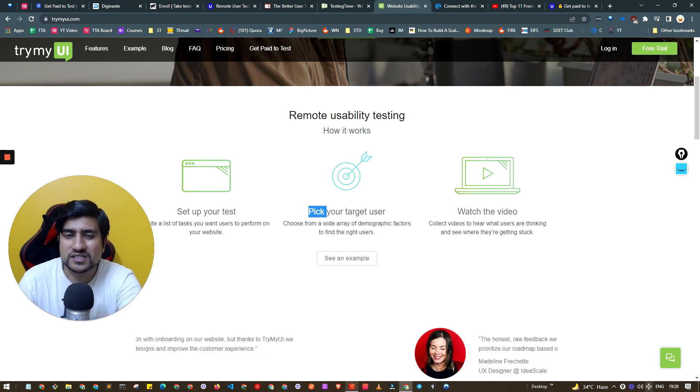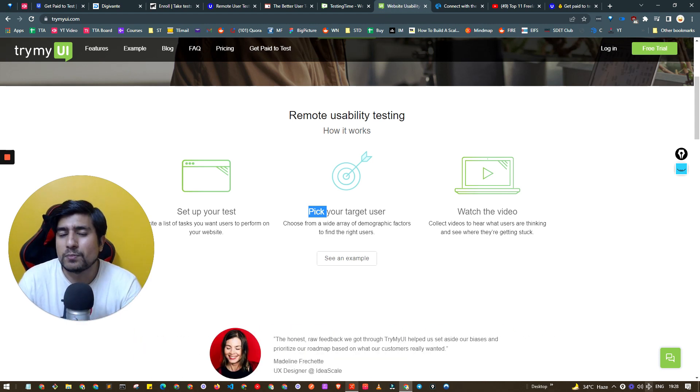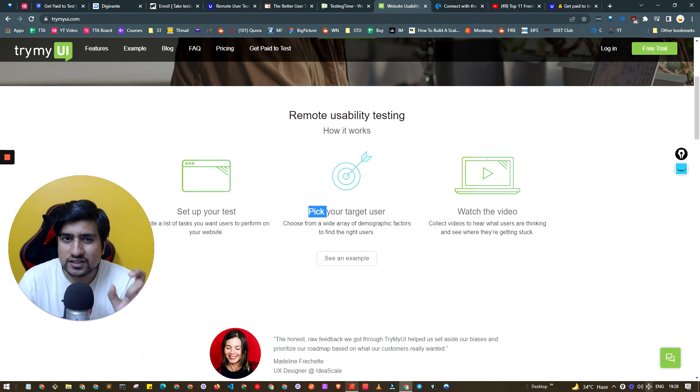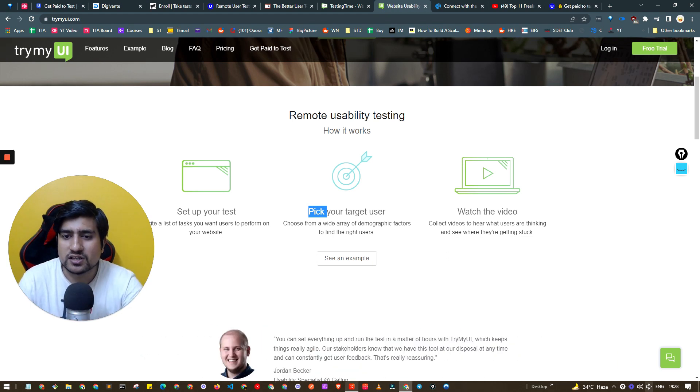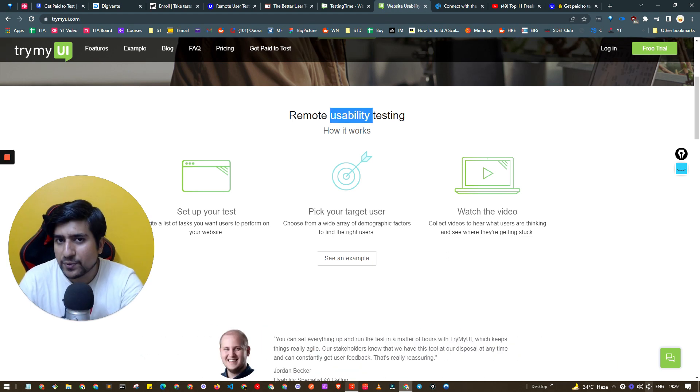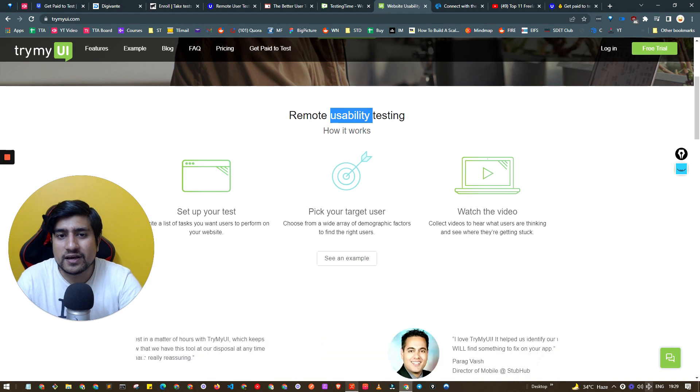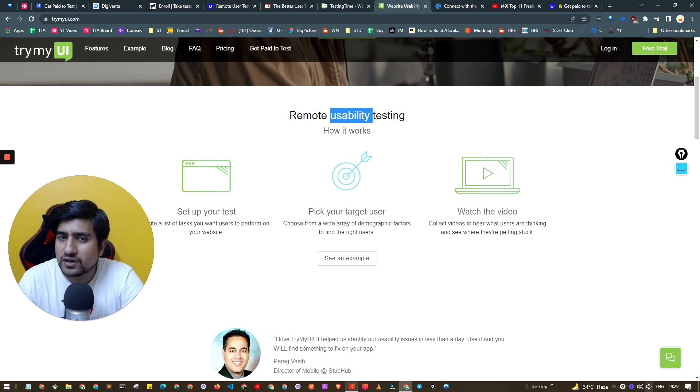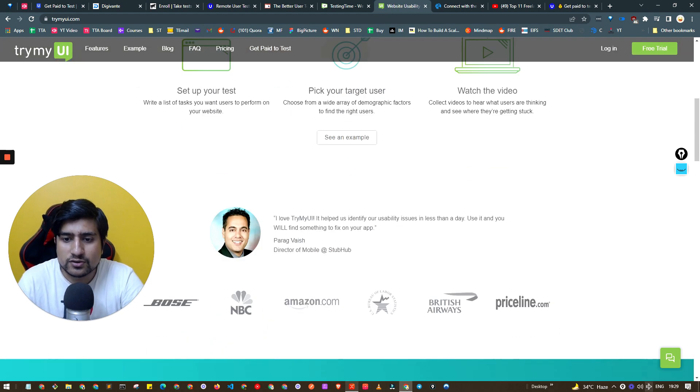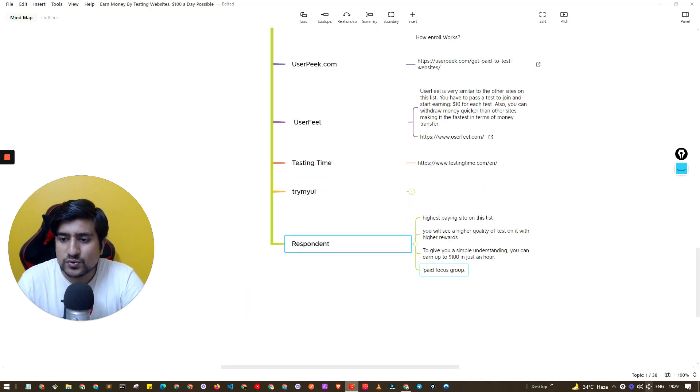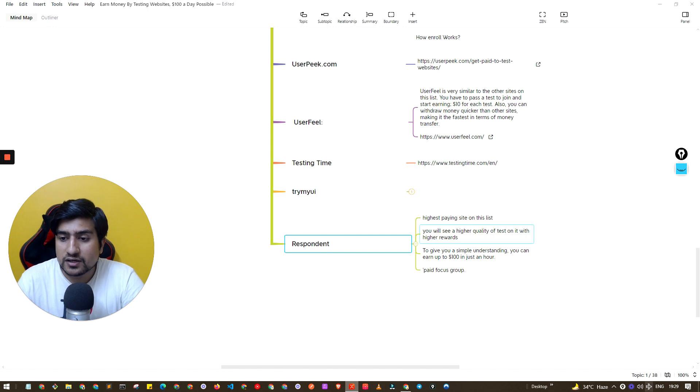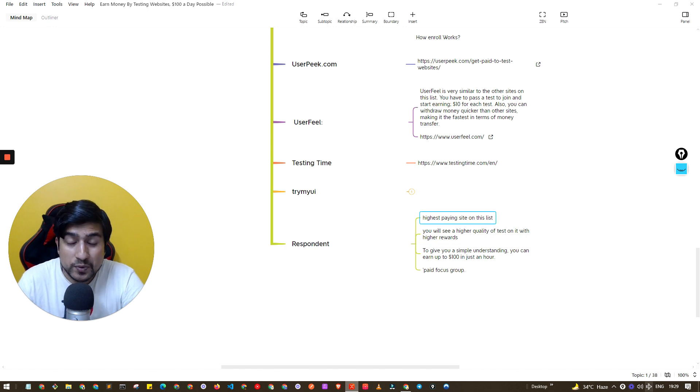You can set up your environment, pick your target user. They will basically give you a proper project with step-by-step instructions how to test the usability of this app or probably the UI of that.